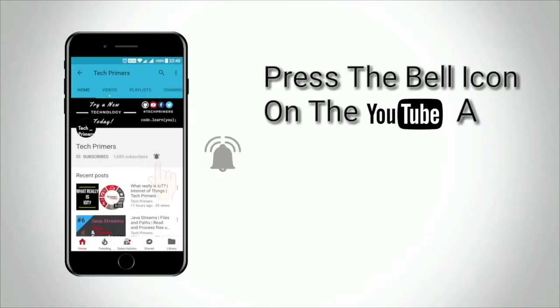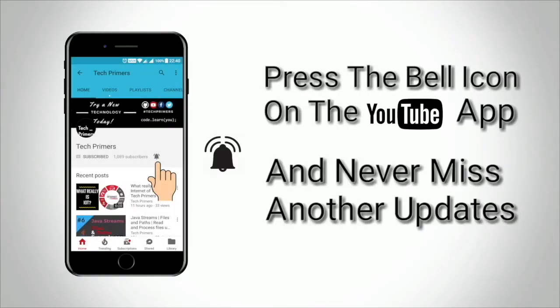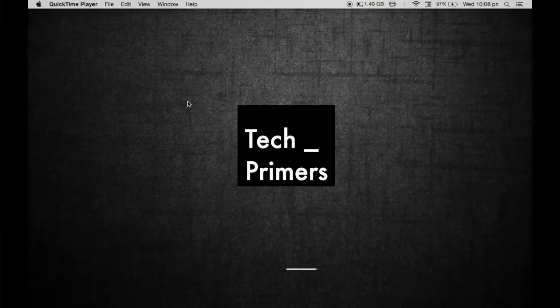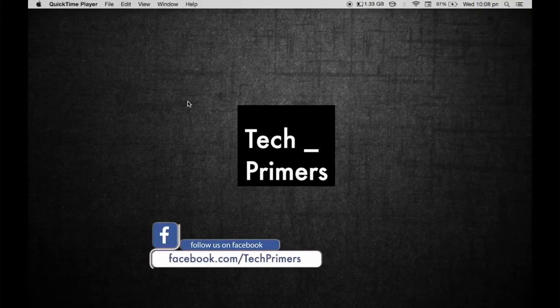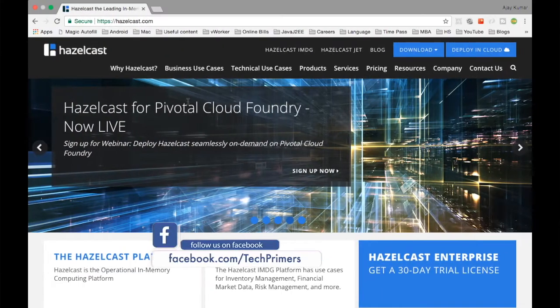Press the bell icon on the YouTube app and never miss any update from Tech Primers. Welcome to Tech Primers. In this video we are going to see what is Hazelcast.